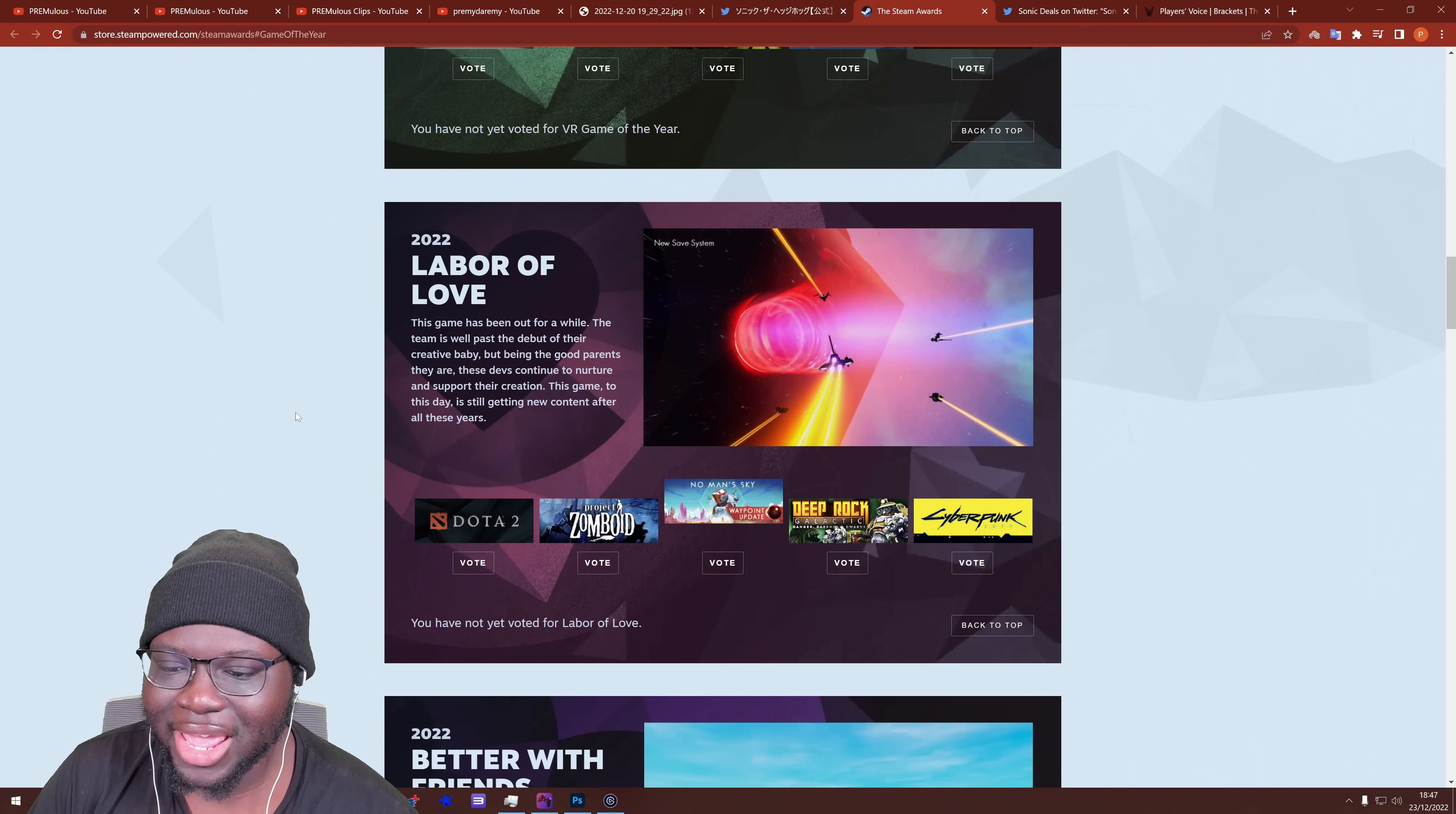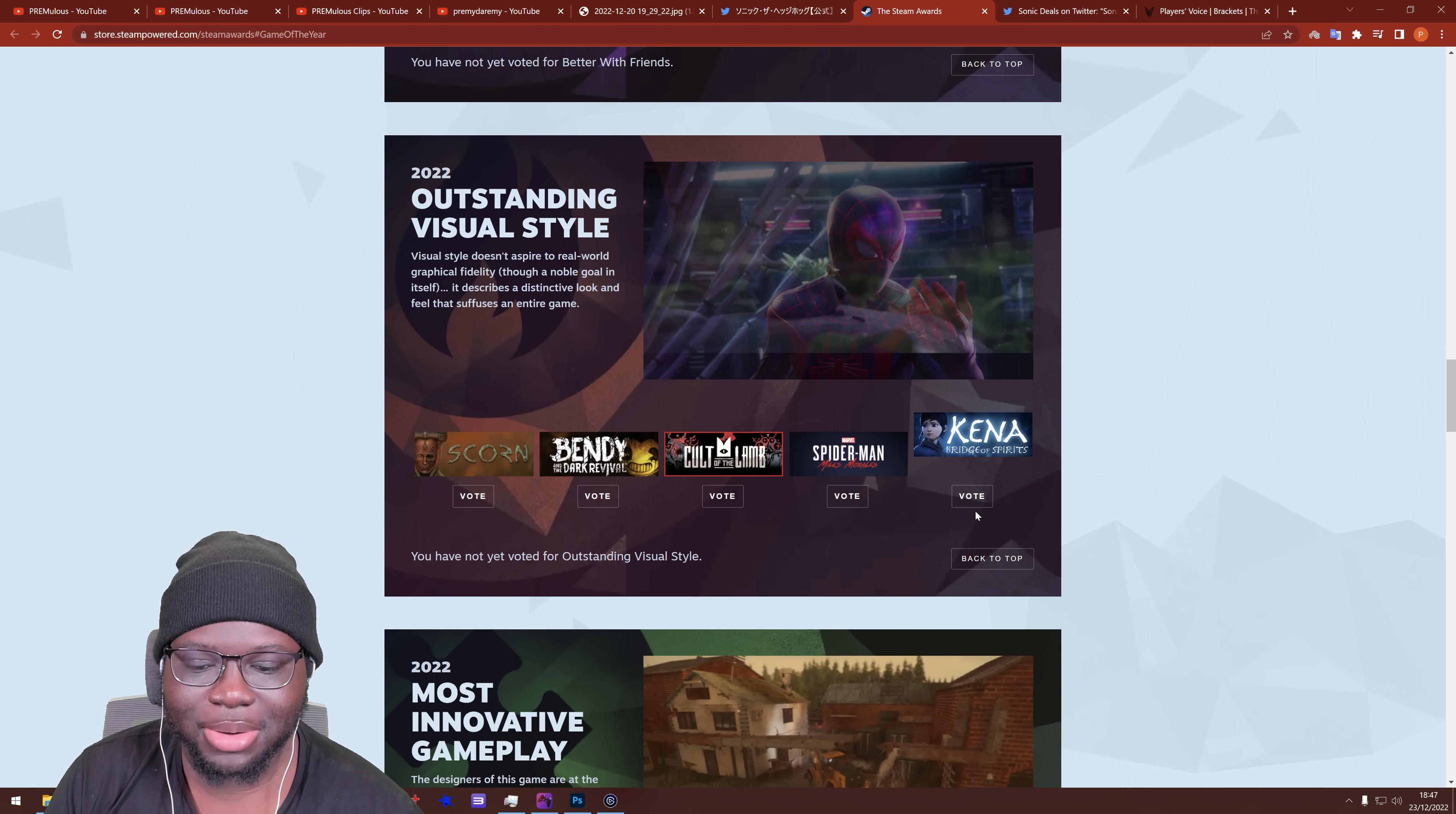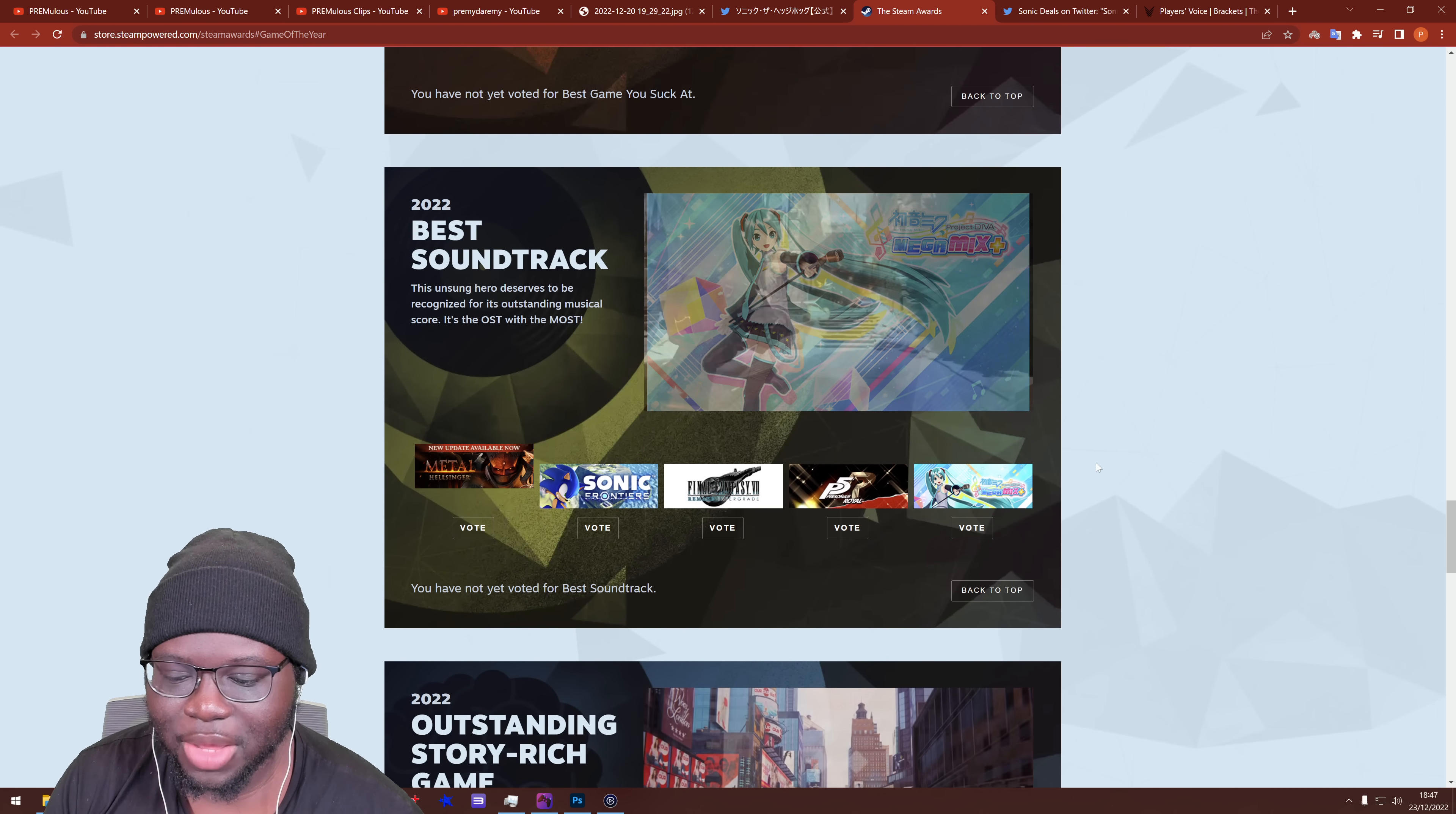But anyway, they've got Labor of Love, a game that's been out for a while and they've continued to nurture and support the game. You can see like No Man's Sky and Cyberpunk because they've got hella updates. But yes, let me skip to the Sonic. Better with friends, outstanding visual style. Spider-Man Miles Morales, I want to vote for that actually because that's like my favorite looking game ever, like graphically, like this game is just beautiful. But yes, let me skip to the Sonic, best game you suck at. FIFA, really?